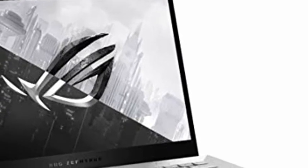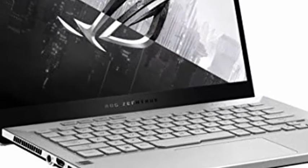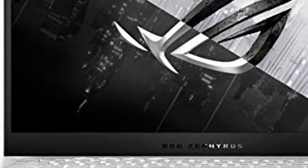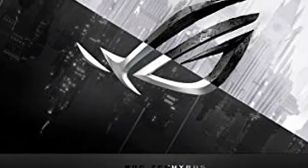Asus ROG Zephyrus G14, VR-ready 120Hz FHD Gaming Laptop, 8-core AMD Ryzen 9 4900HS, NVIDIA GeForce RTX 2060 Max-Q, 16GB RAM, 1TB PCIe SSD, Backlight, Wi-Fi 6, USB-C, Win 10, Moonlight White.